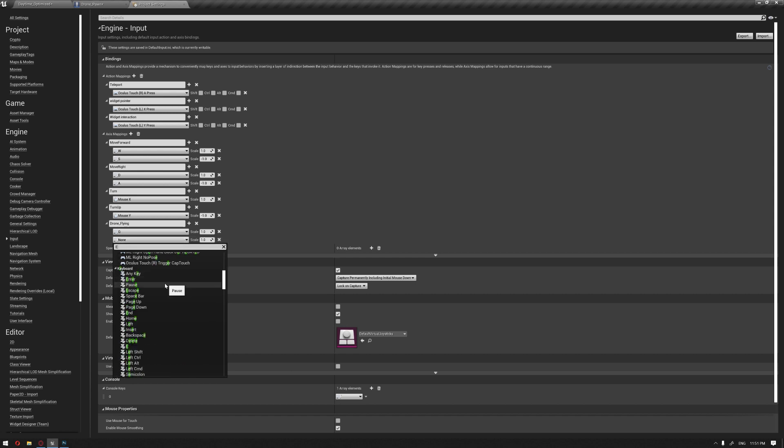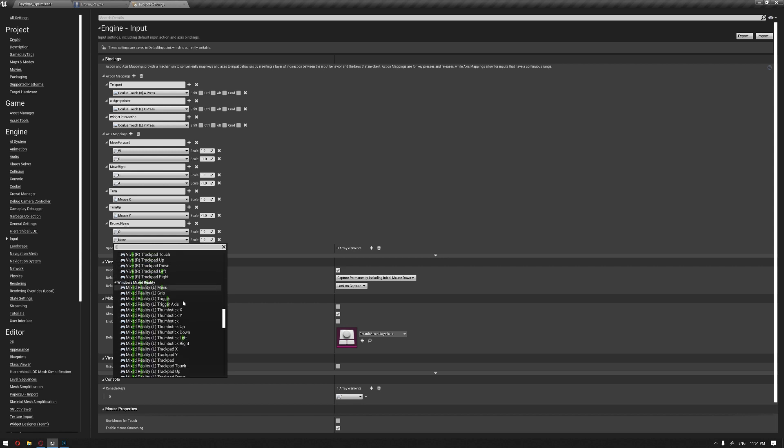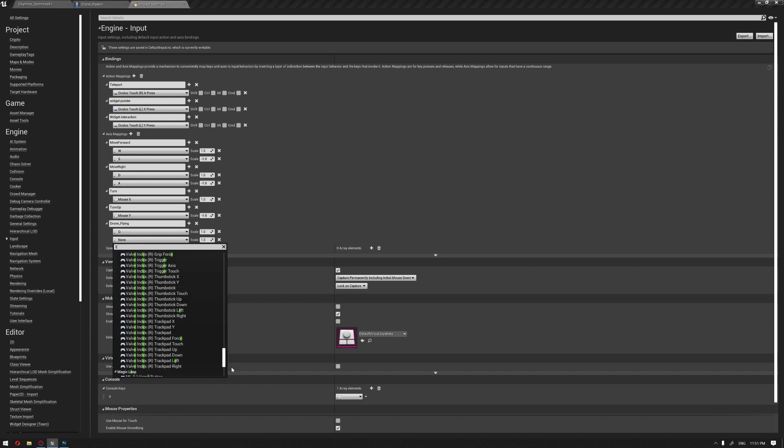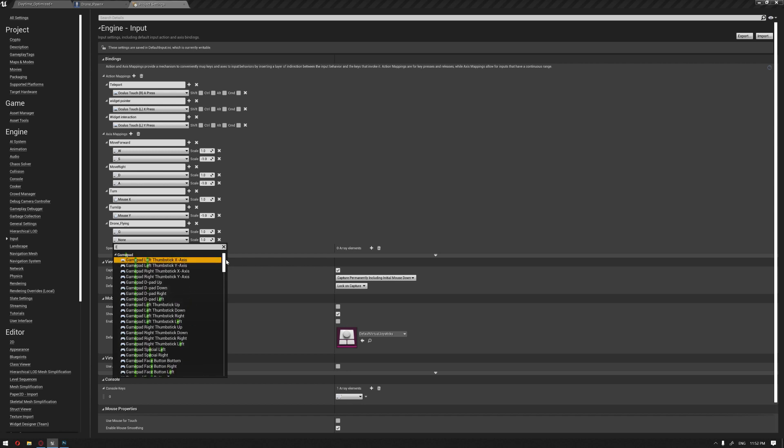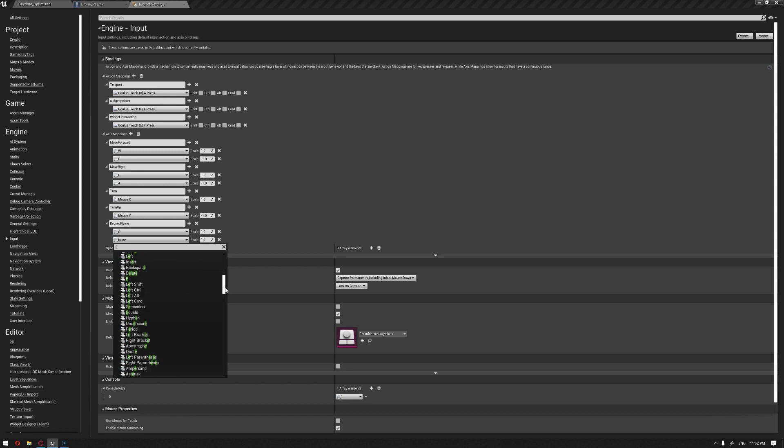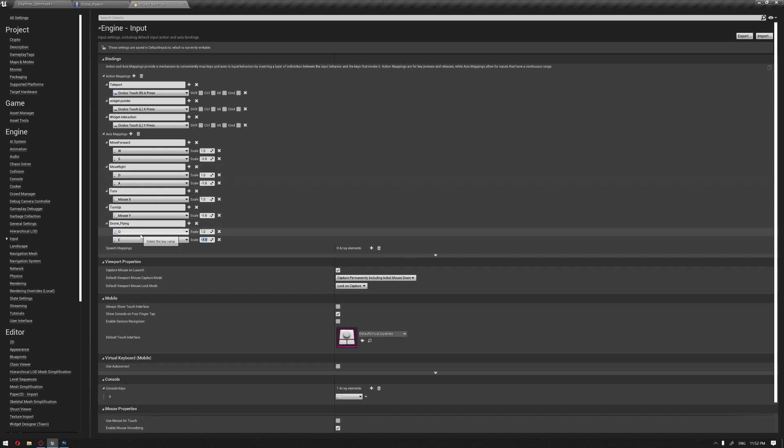For sinking down we'll use the E key. This one I'll make minus one. Now we have our input that we'll call inside our drone pawn blueprint.